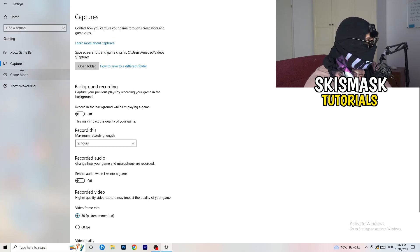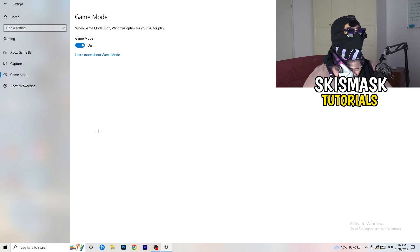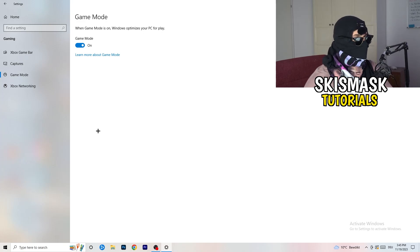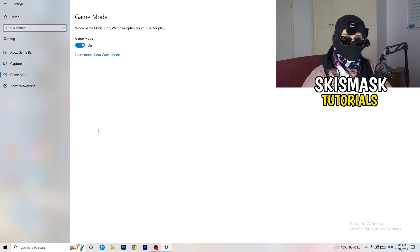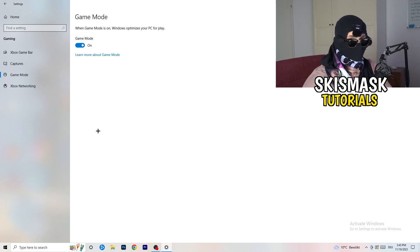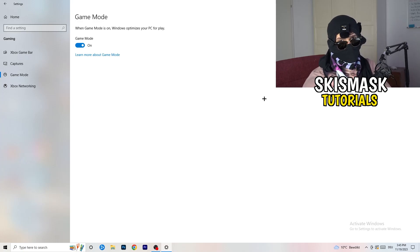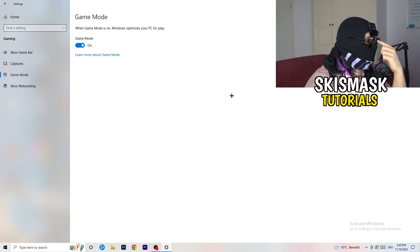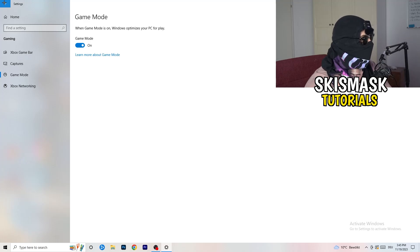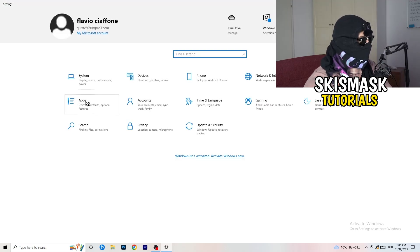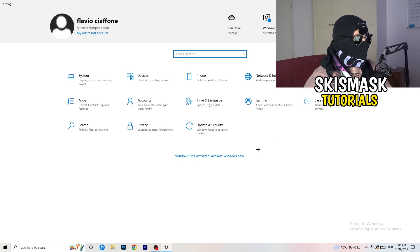Next, go to Game Mode. For me it's working with Game Mode on, but it varies by PC — turn it on, check if it helps; if not, turn it off. Keep whichever setting works better for you. Then go back and click on Update and Security.